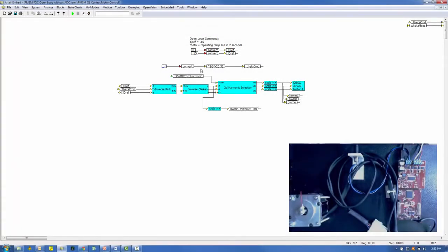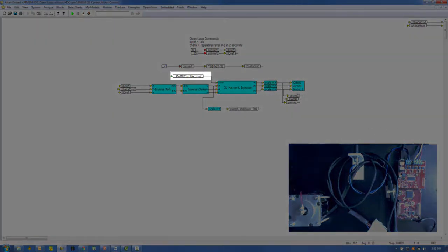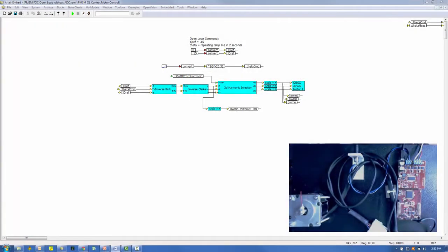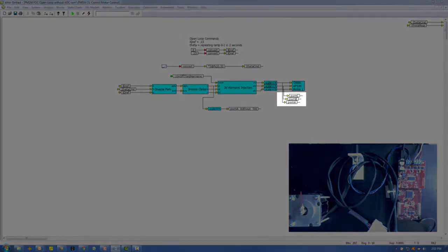An inverse Park followed by an inverse Clark transform are used to convert from the dq-axis system to three phase. The block labeled third harmonic injection adds the third harmonic to each of the three phases. It is activated dynamically using an on-off input — we'll control this as the motor is running. The open loop control produces three PWM signals labeled PWMA, PWMB, and PWMC.